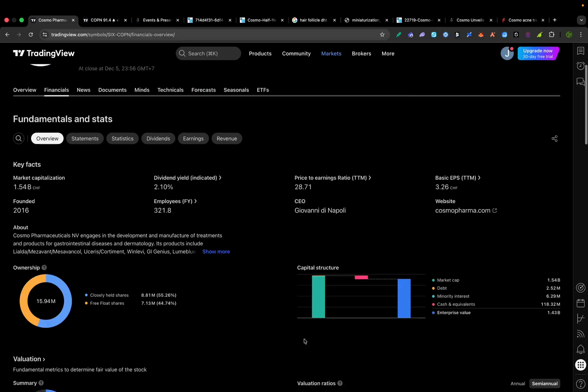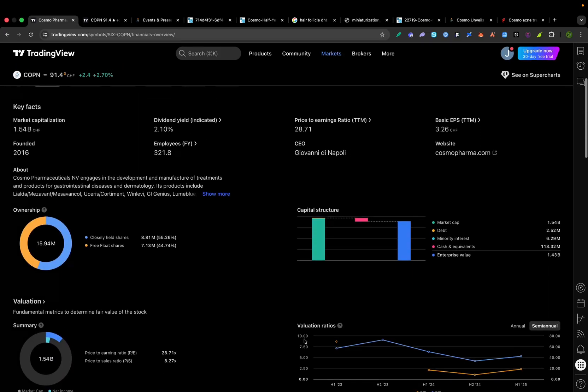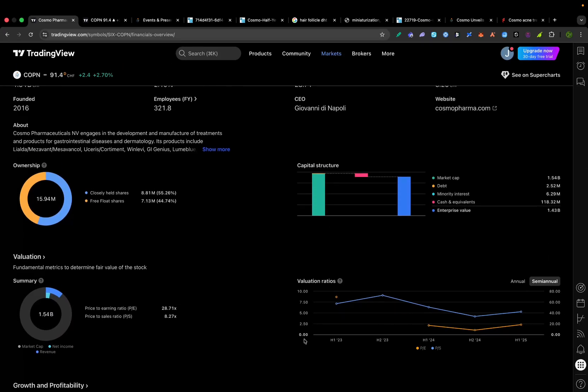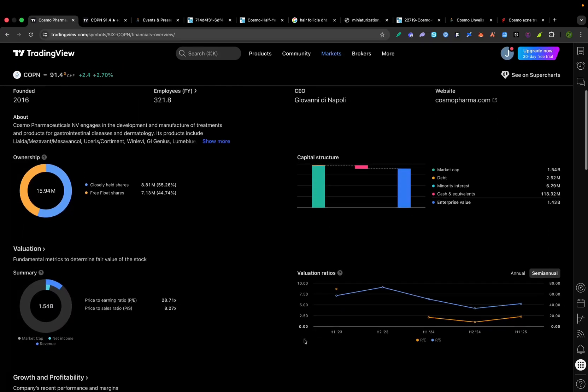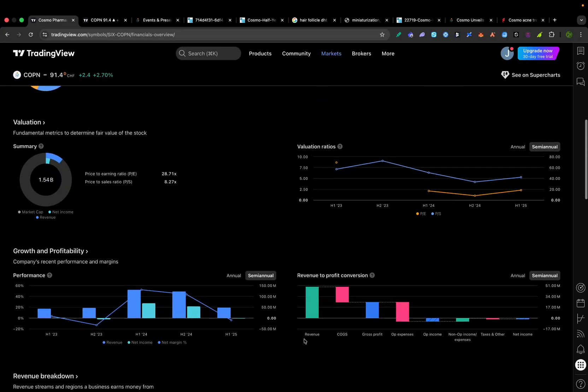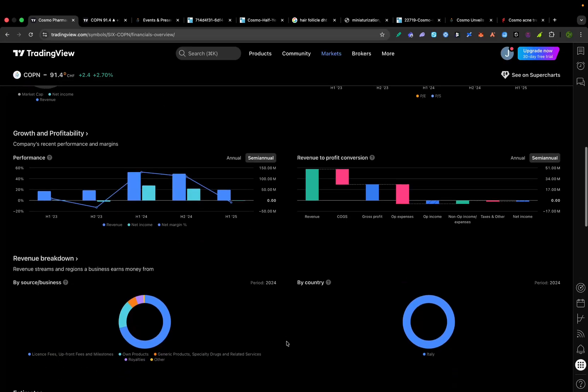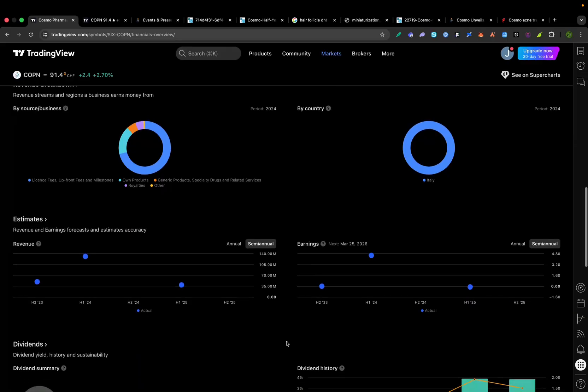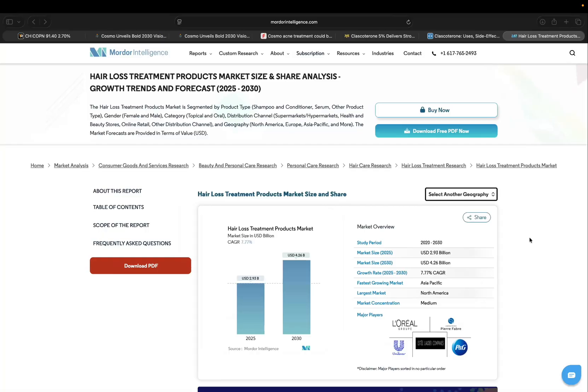Actually, just for reference, many pure biotech companies at this stage have no earnings at all. So Cosmo's a bit more established. They even sport a modest 2% dividend yield, thanks to cash flows from their existing products, a rarity in biotechs, and a sign of financial health.